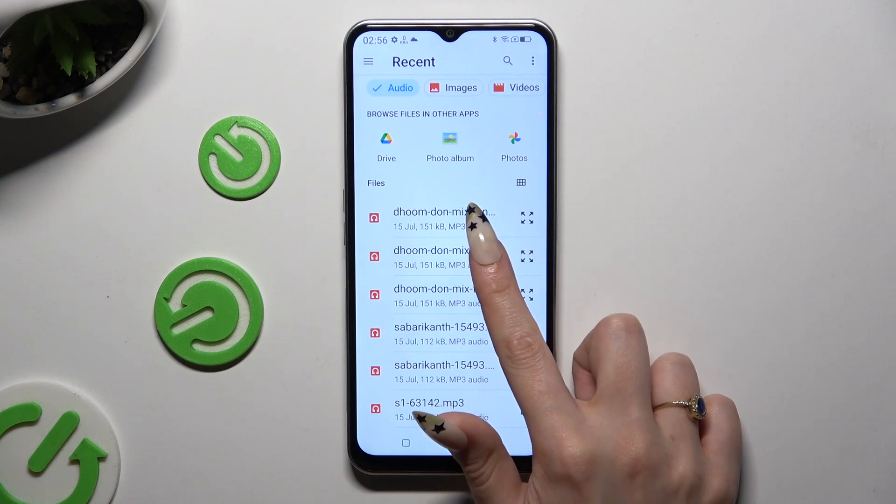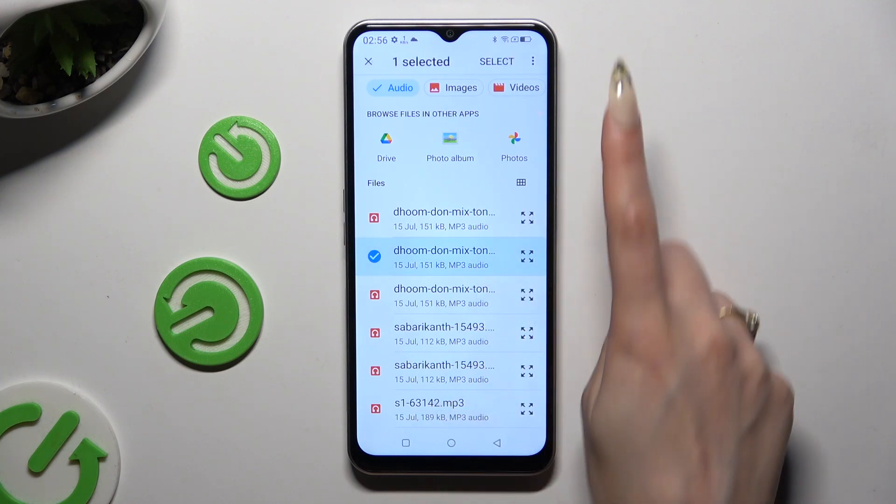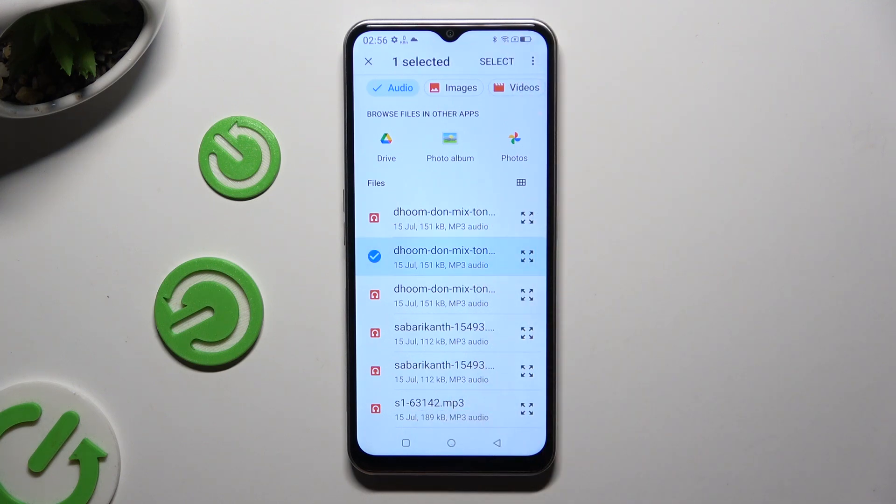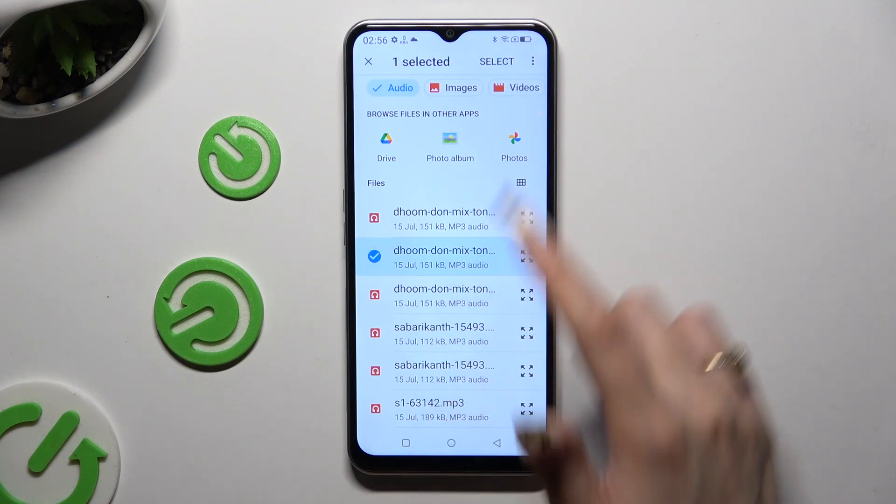When you're ready, hold the chosen file and hit Select at the top right corner.